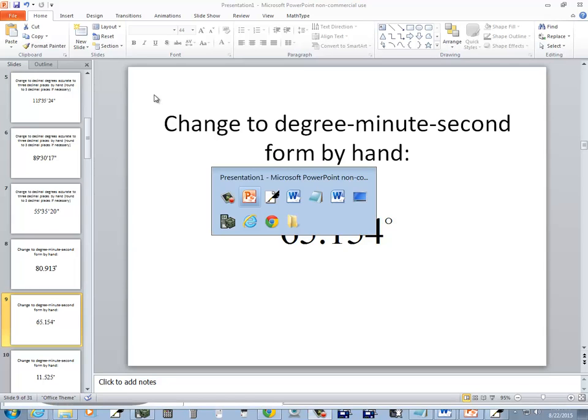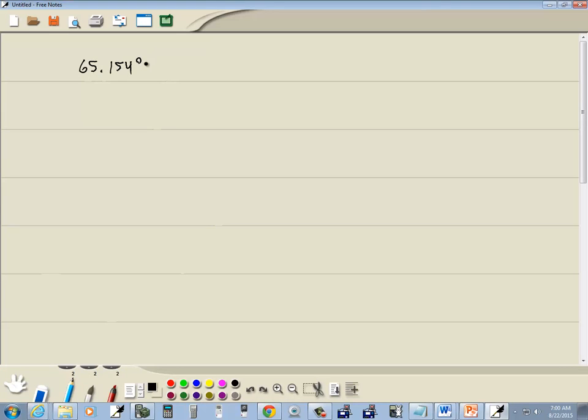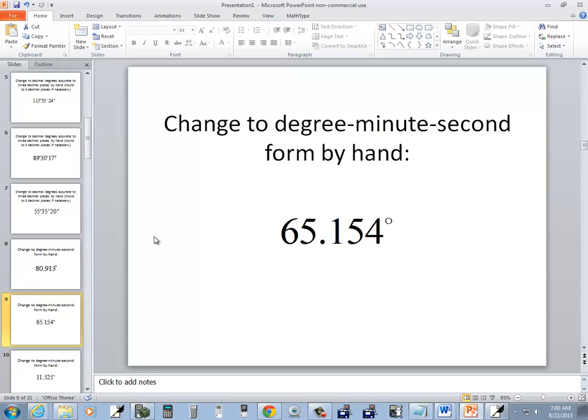Let's take a look at this problem. We've got 65.154 degrees. The instructions say change to degree, minute, second form by hand.